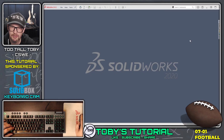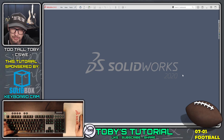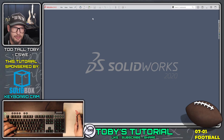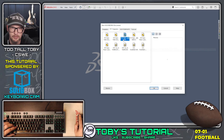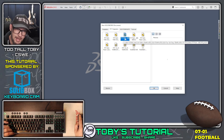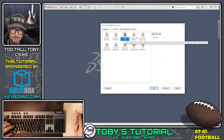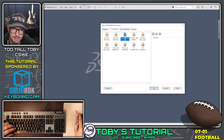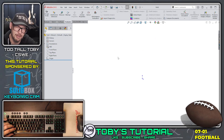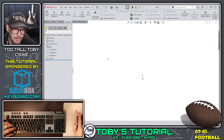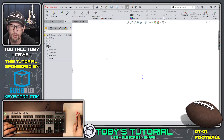Here we are in SOLIDWORKS 2020 SP5, one of my favorite builds of SOLIDWORKS. I'm going to choose New, then choose a template configured for inches. This template is not only configured for inches but also configured for ABS, which is the material called out on the title block. Having those templates pre-configured can really save you a lot of time in the engineering world.